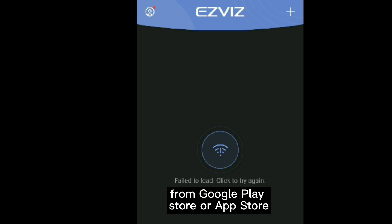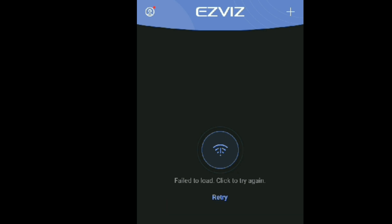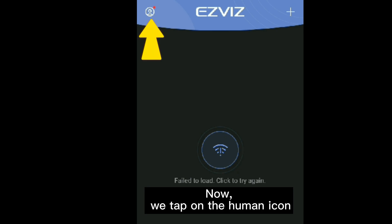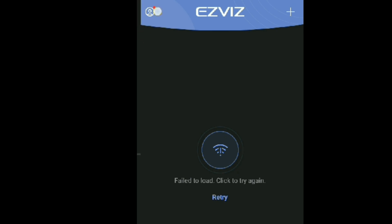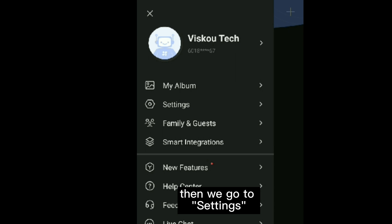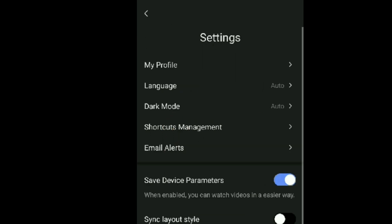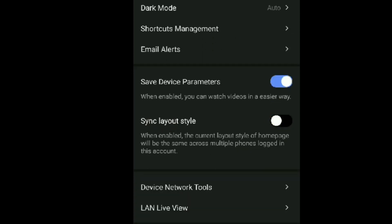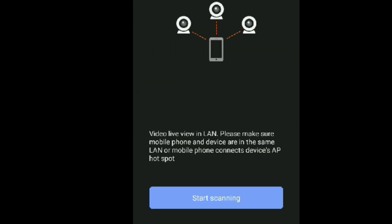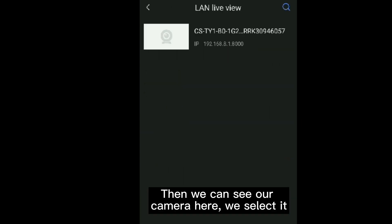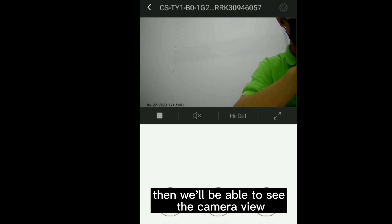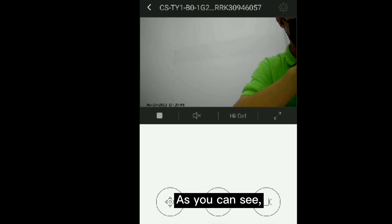Now let's go to the Easybeast app — you can get this from the Google Play Store or App Store. Tap on the human icon, go to Settings, scroll down, and go to LAN Live View. Start scanning and we can see our camera here. Select it and we'll be able to see the camera view.